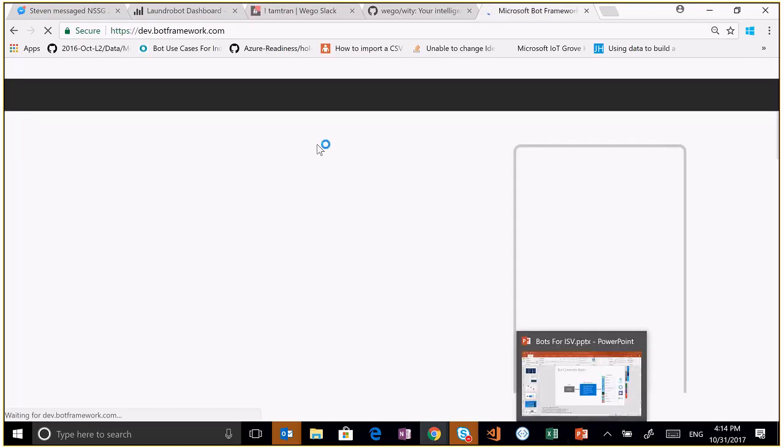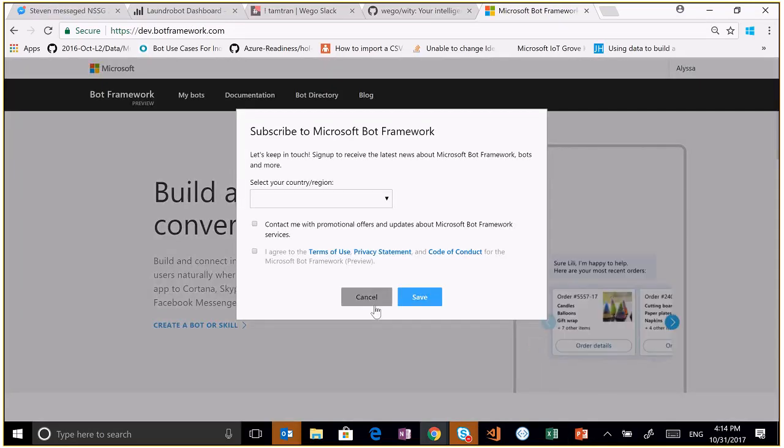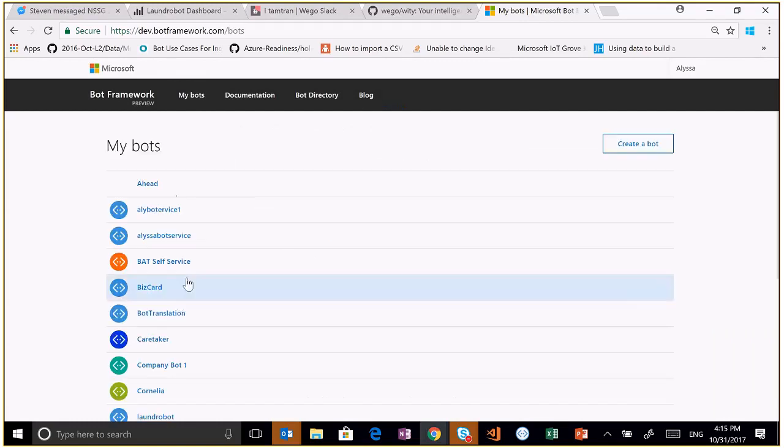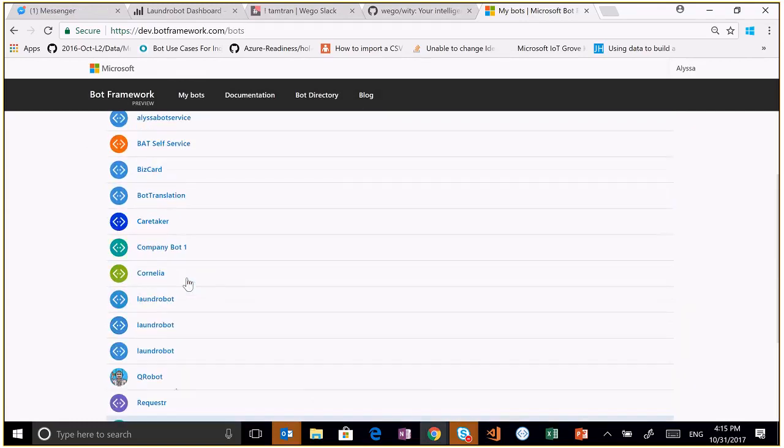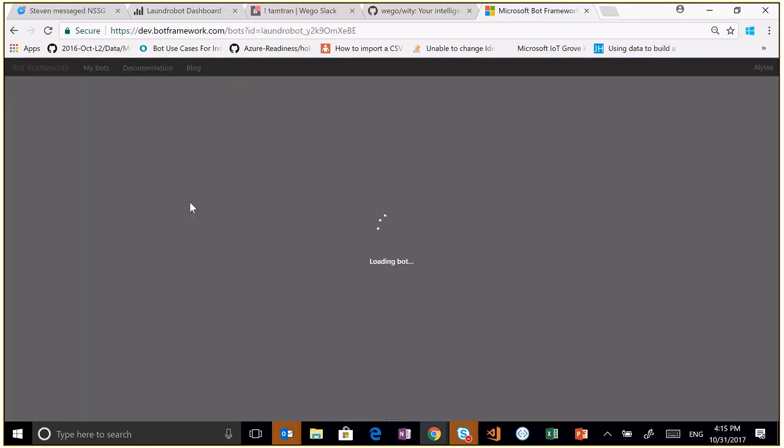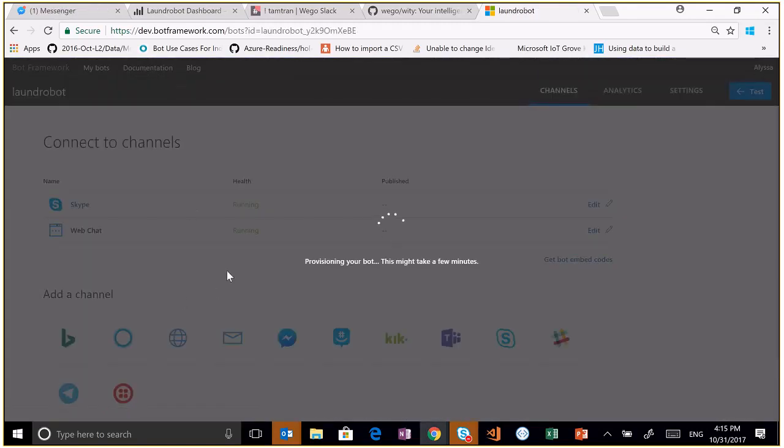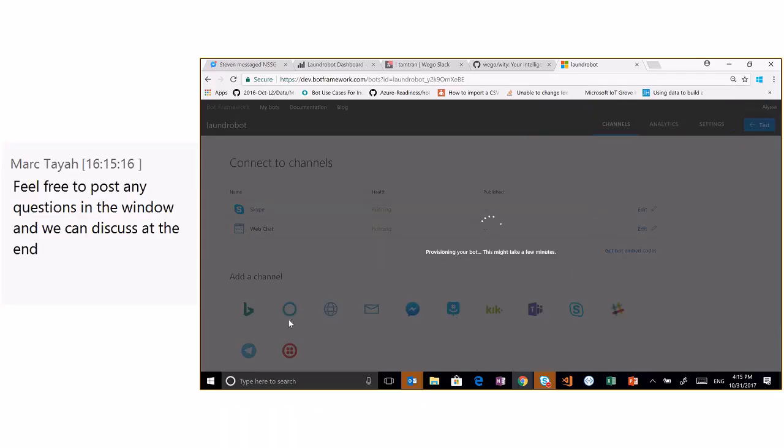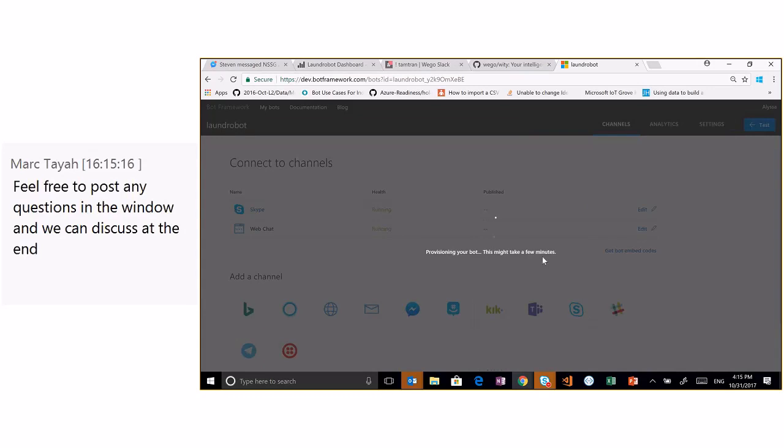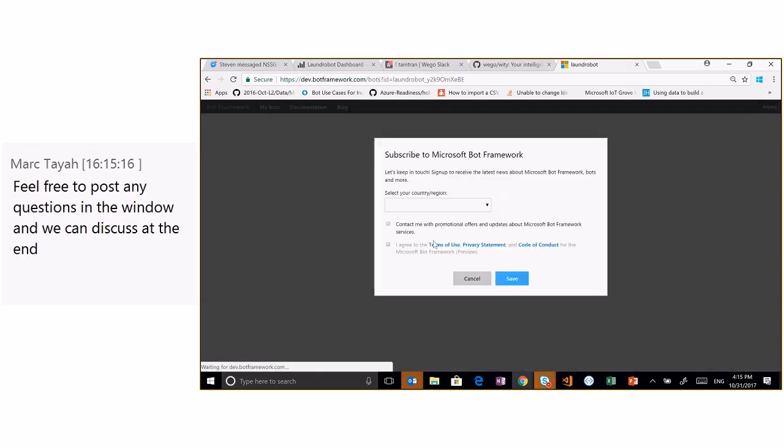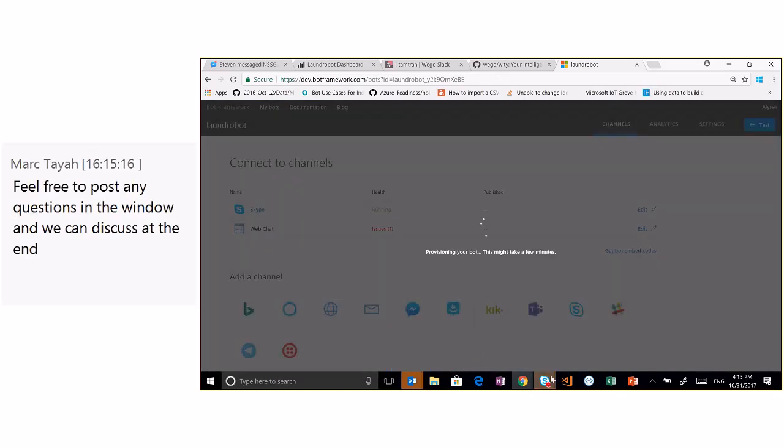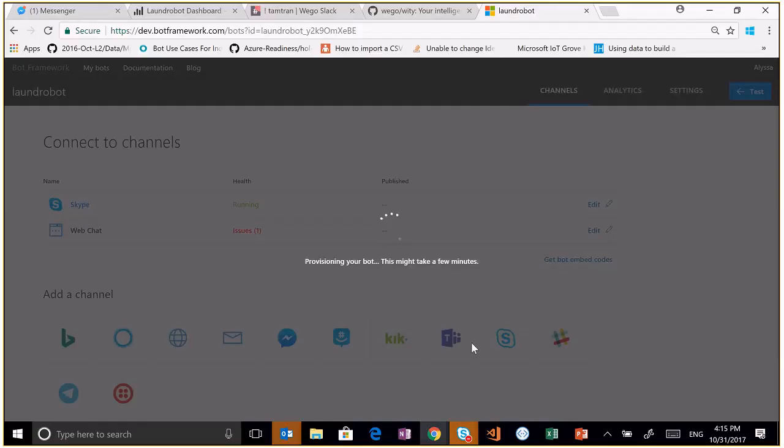This is the bot portal. You can see all the bots that I've made here, let's say Lonjo Bot. So these are all the different channels that you can actually connect your bot with. So there's Bing, there's Cortana, there's Kik, there's Skype for Business, Slack. You can actually manage all of that right from this portal, which makes it really easy. And you can even integrate analytics into it. This is loading, but we'll move on.